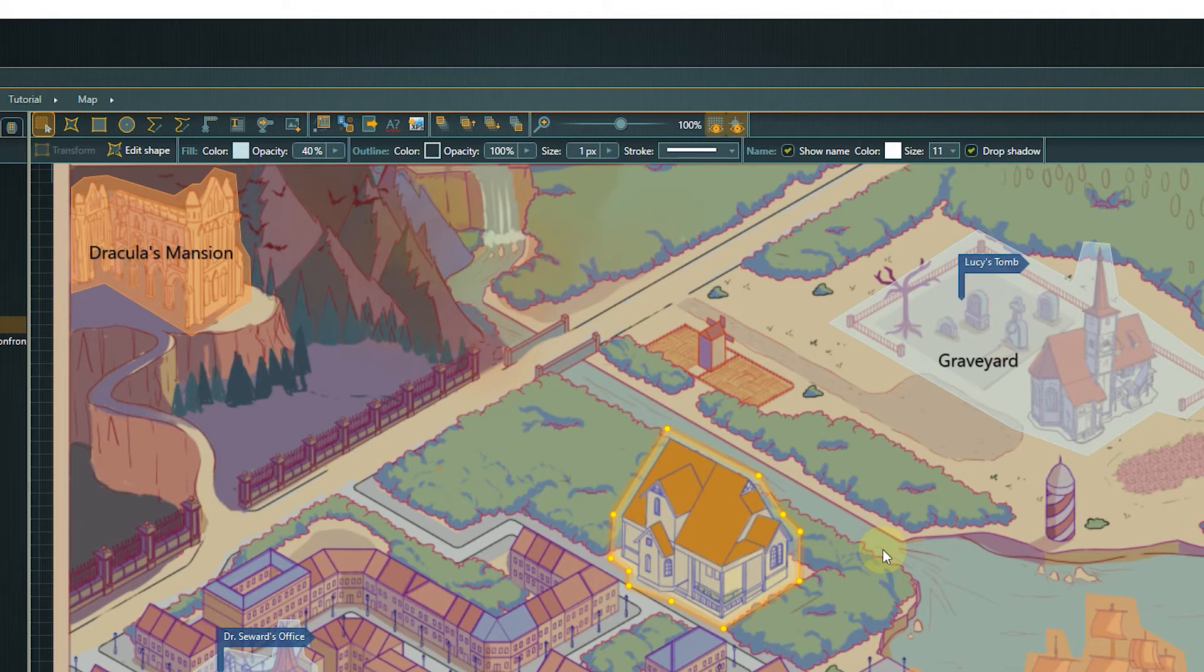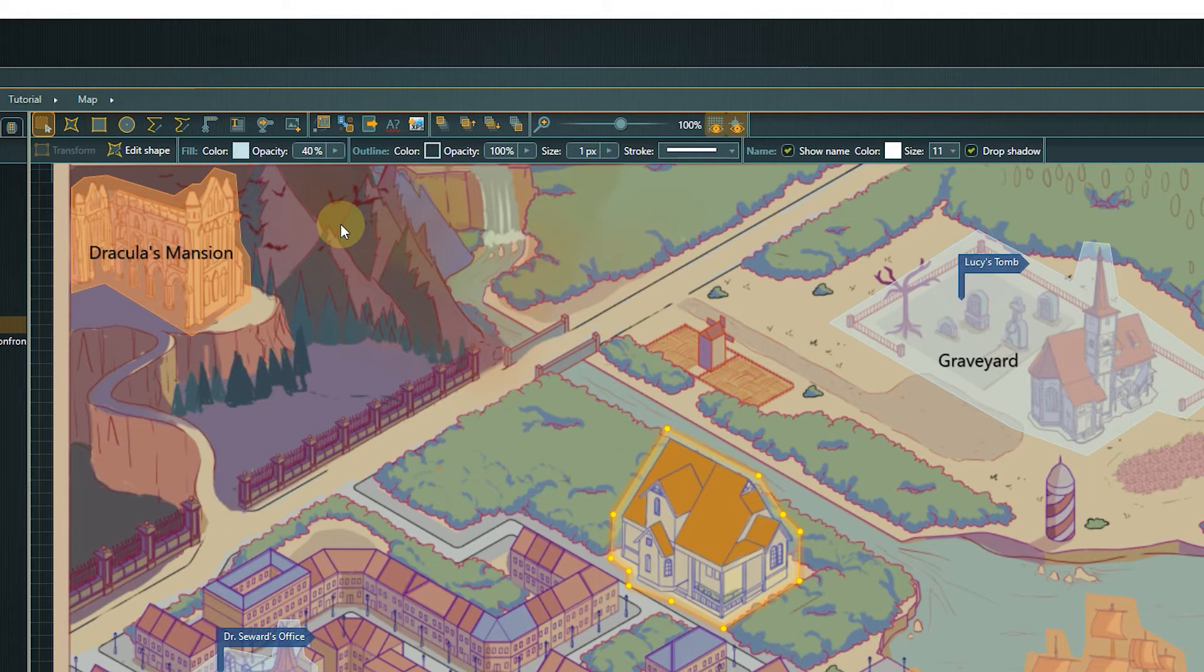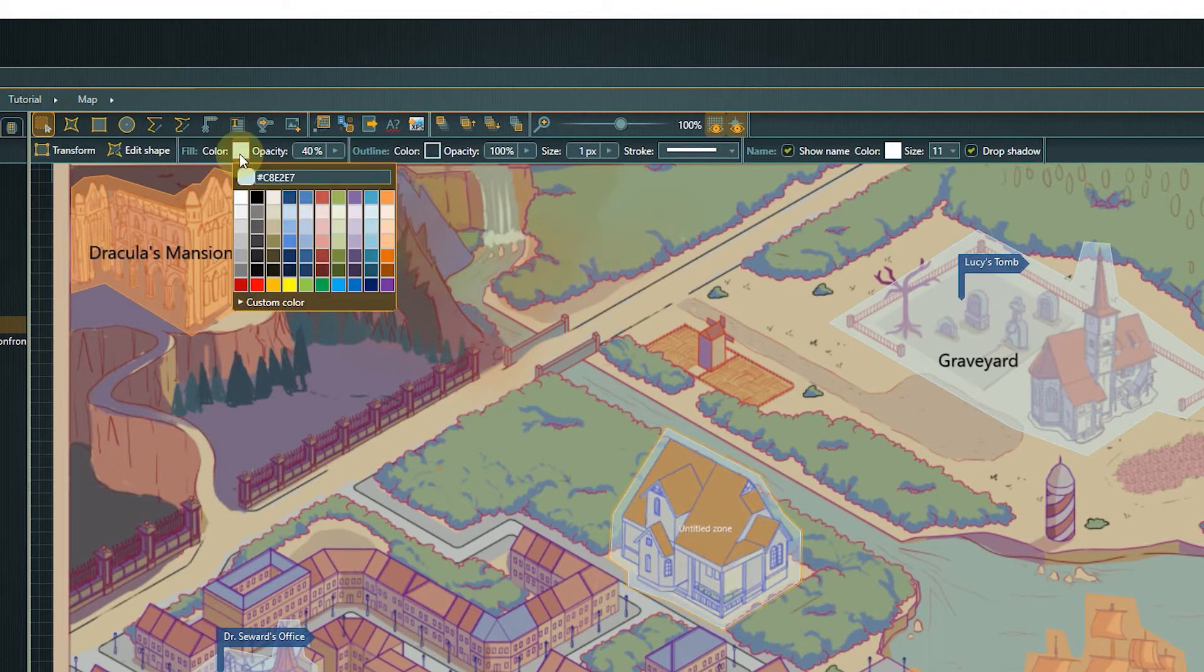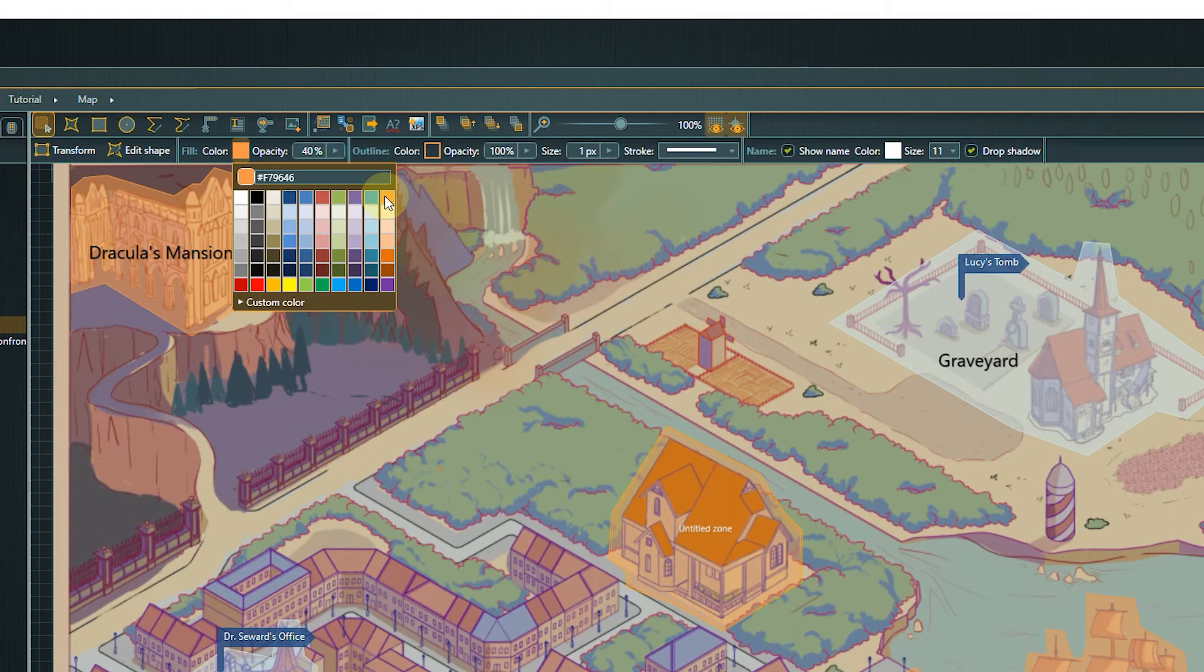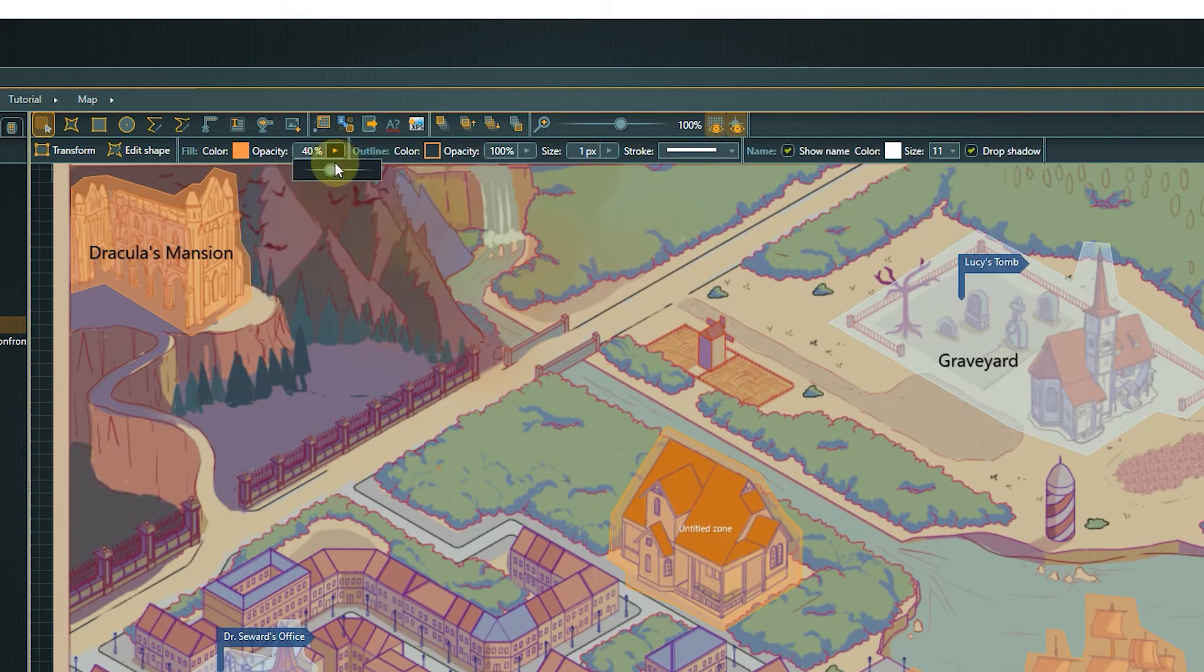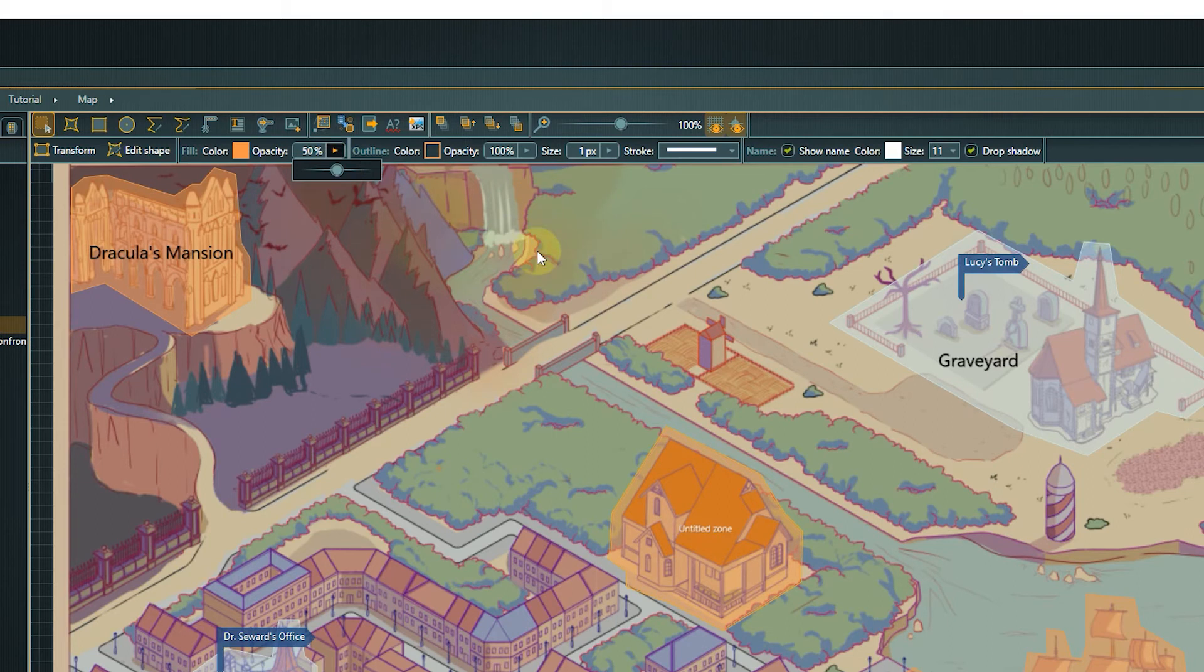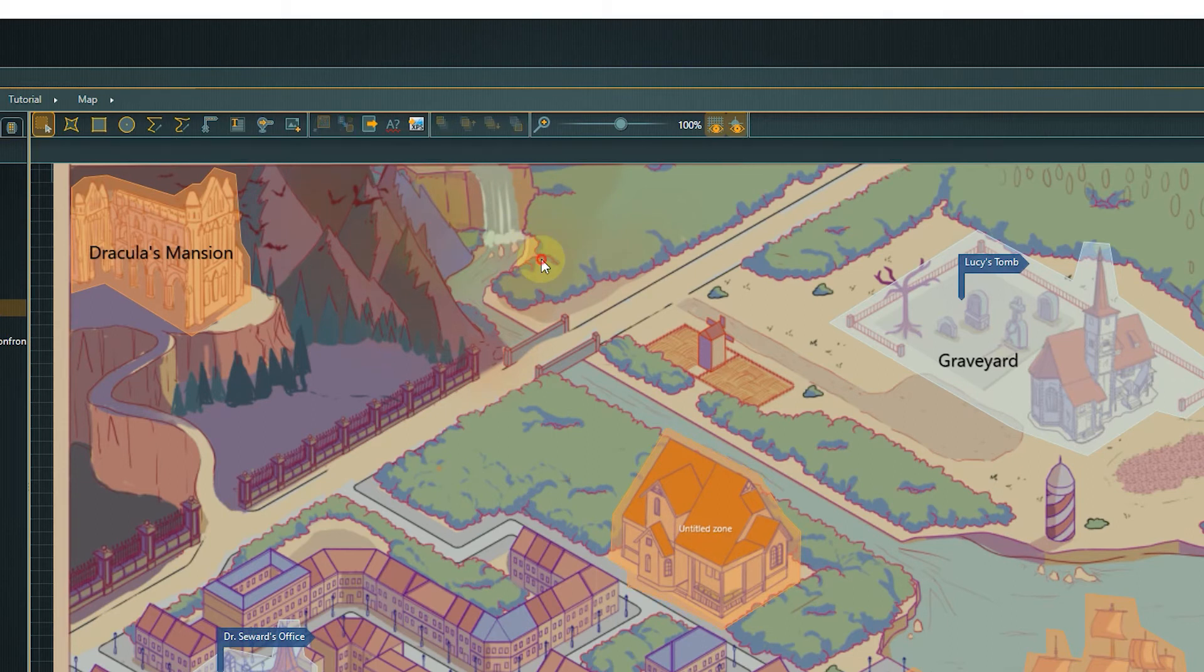Next, we can select color and opacity. The color options are divided between fill and outline. As Mina's house is a location where one of our project scenes takes place, I will change the color to the same orange the other scene locations are marked with. I will also increase the opacity a bit to enhance visibility.